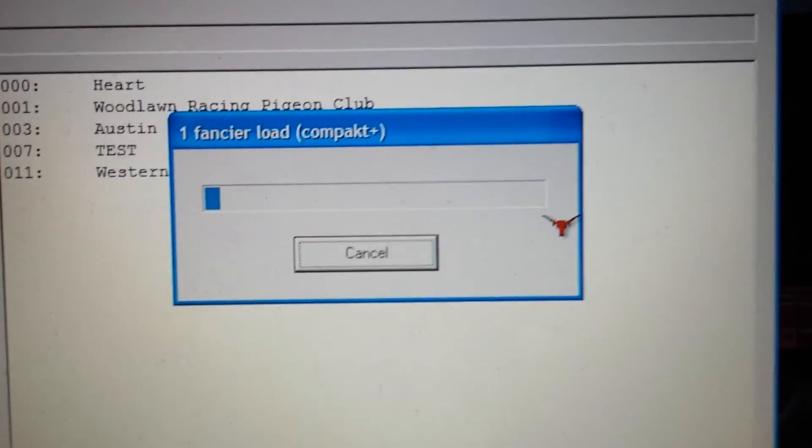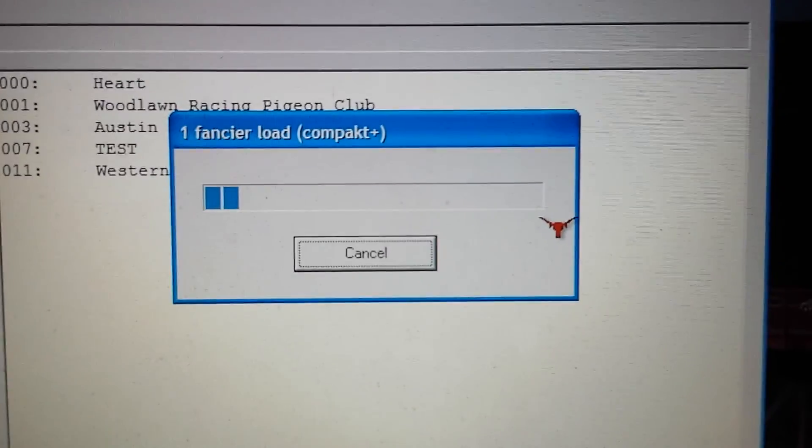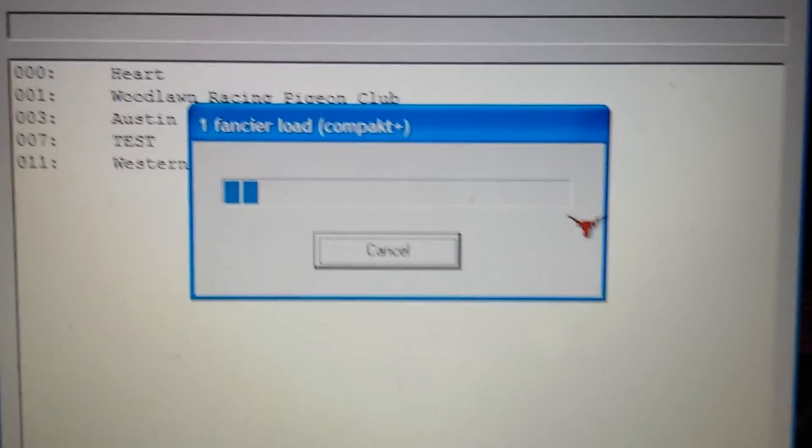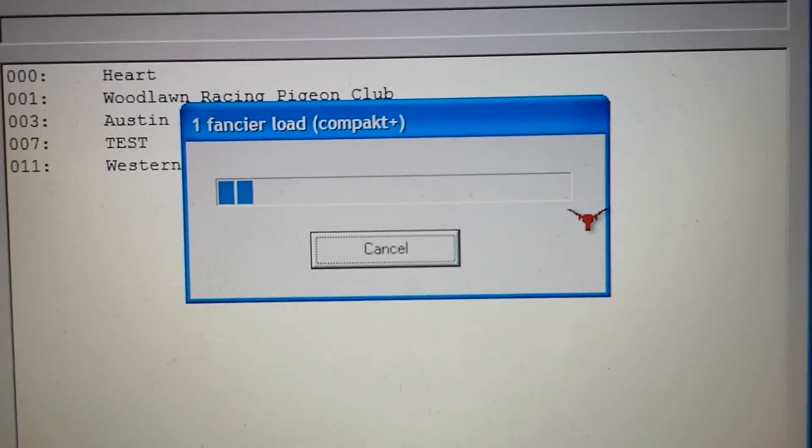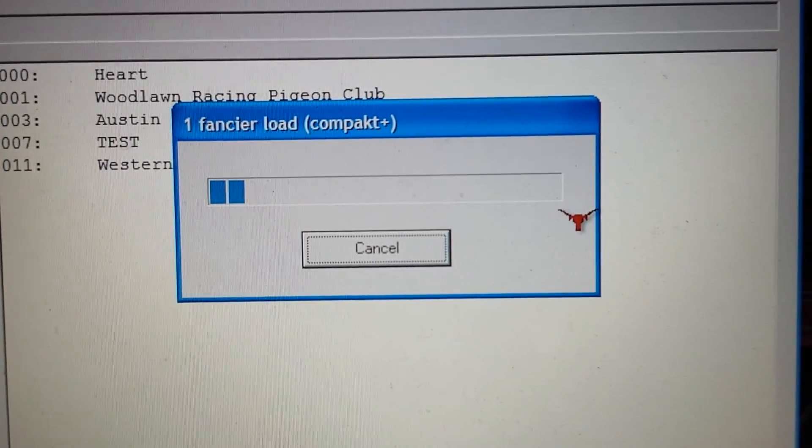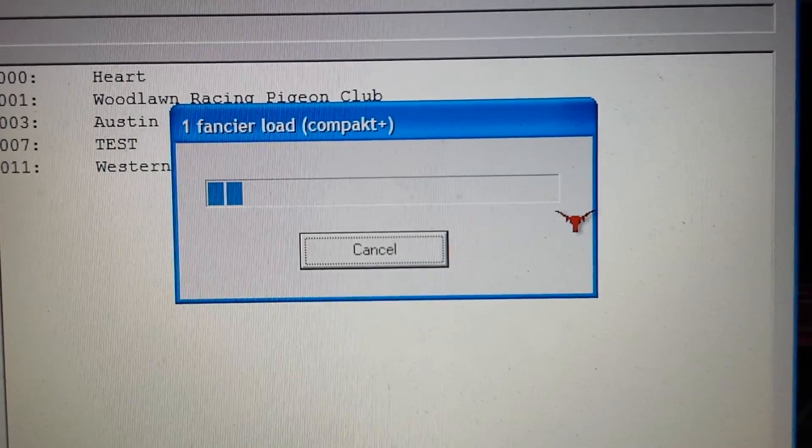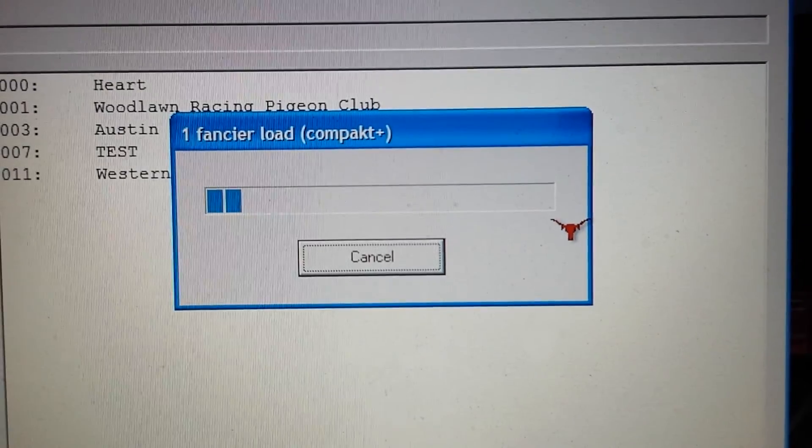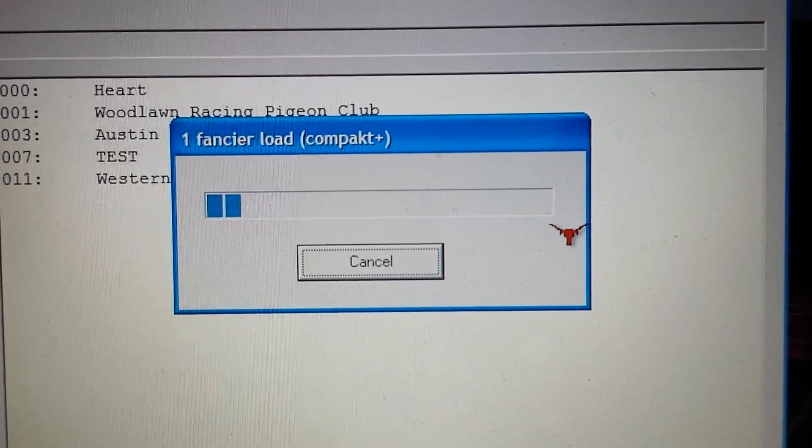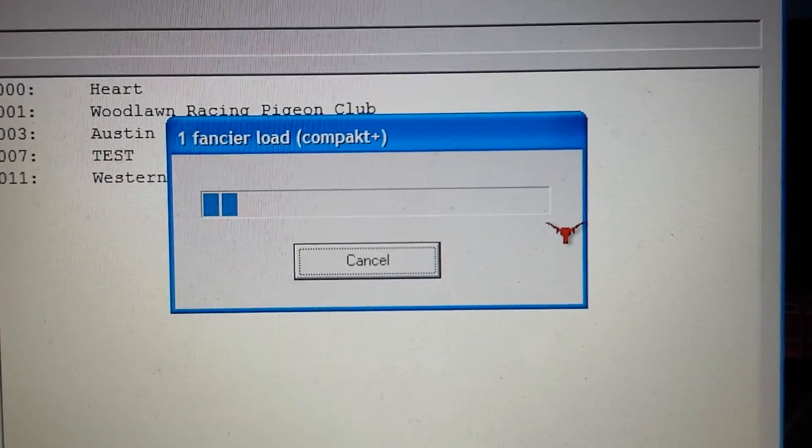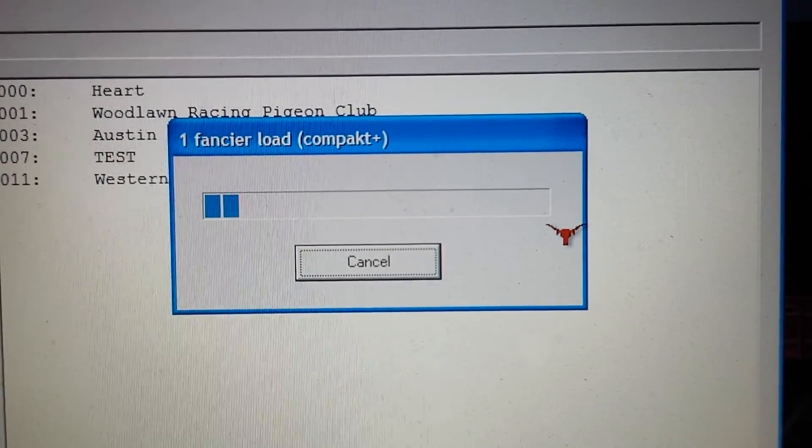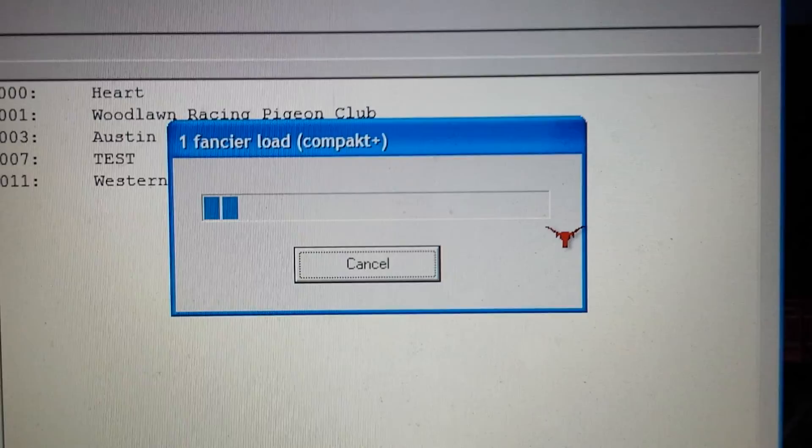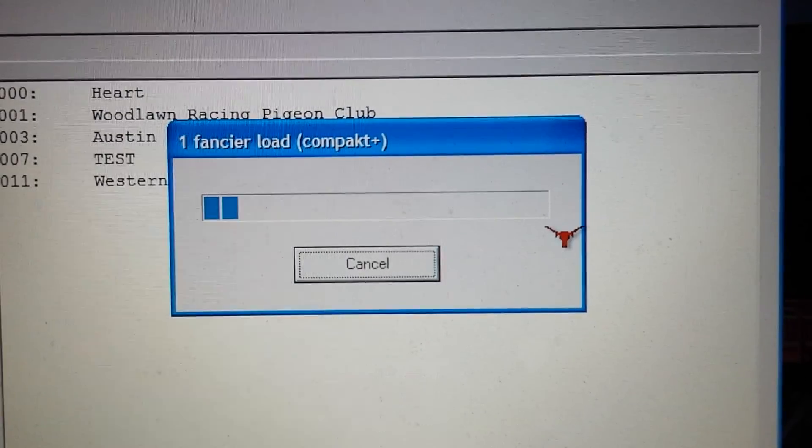What you'll notice is that as the bars are going across the screen, the program is loading. When you know you're successful, all the bars will go all the way across the screen.